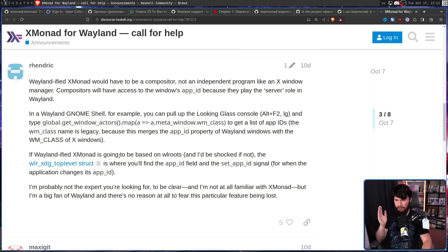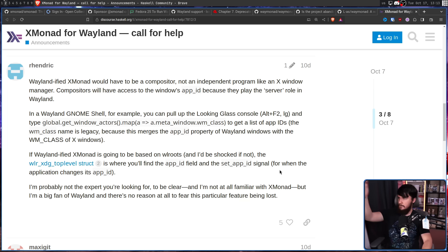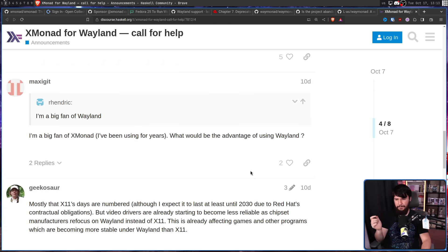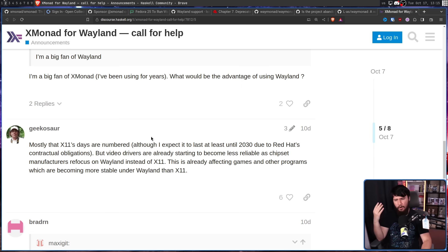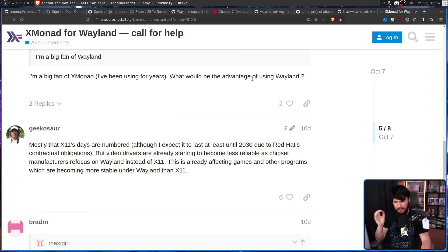The WLR XDG top-level struct is where you'll find the app ID field and set app ID signal for when the application changes its app ID. Considering how long this project has been put off, you might wonder why start it now. One user asked, 'I'm a big fan of XMonad — what would be the advantage of using Wayland?' The response: 'Mostly that X11's days are numbered, although I expect it to last until at least 2030 due to Red Hat's contractual obligations.' I'd say 2032, given it's in RHEL 9 with a 10-year main support period.